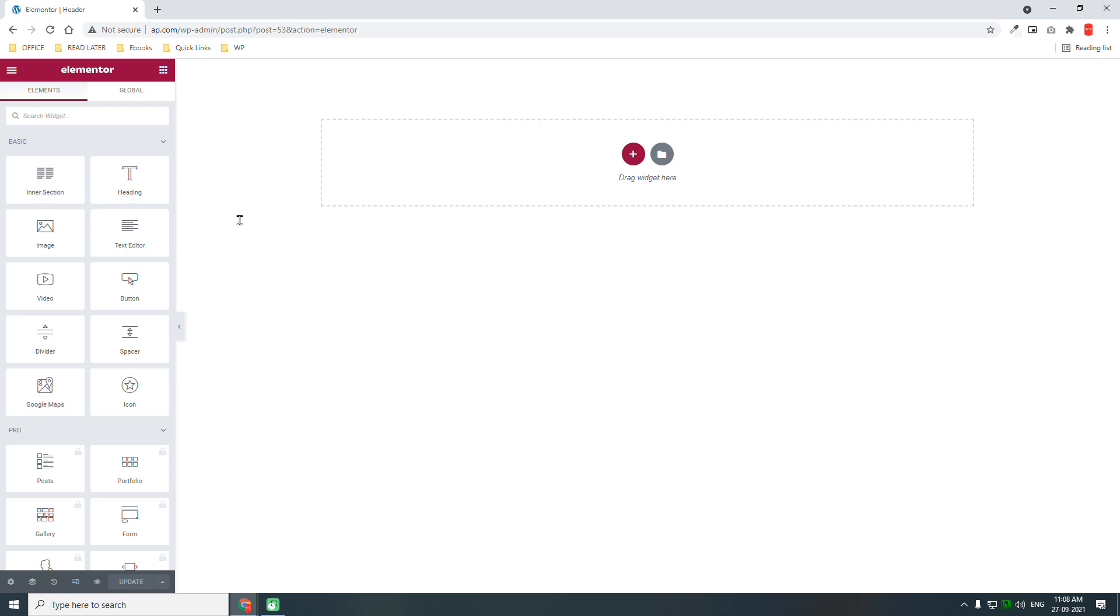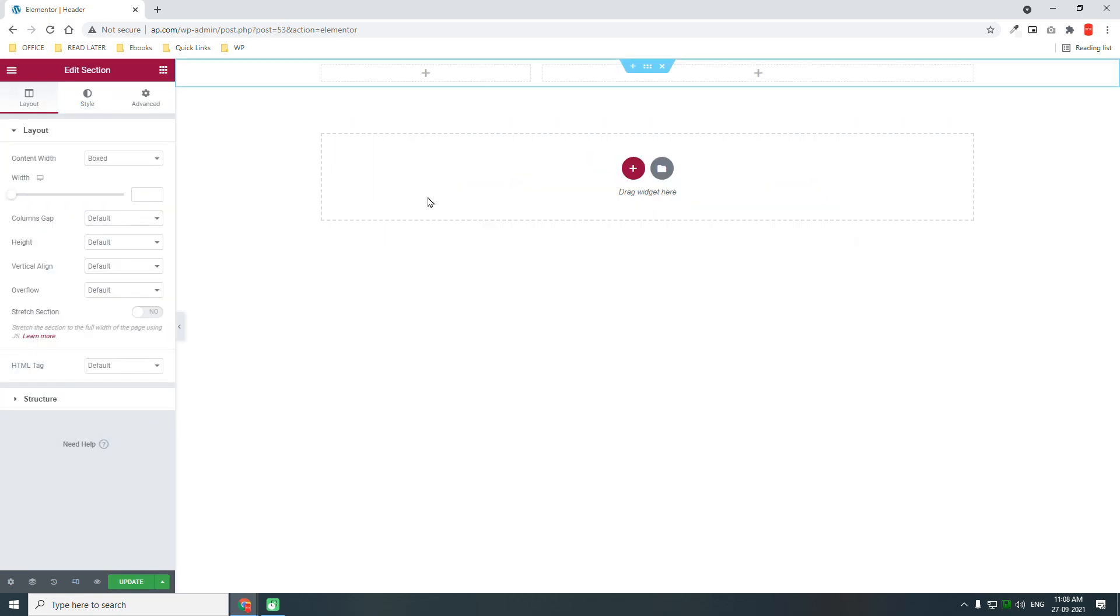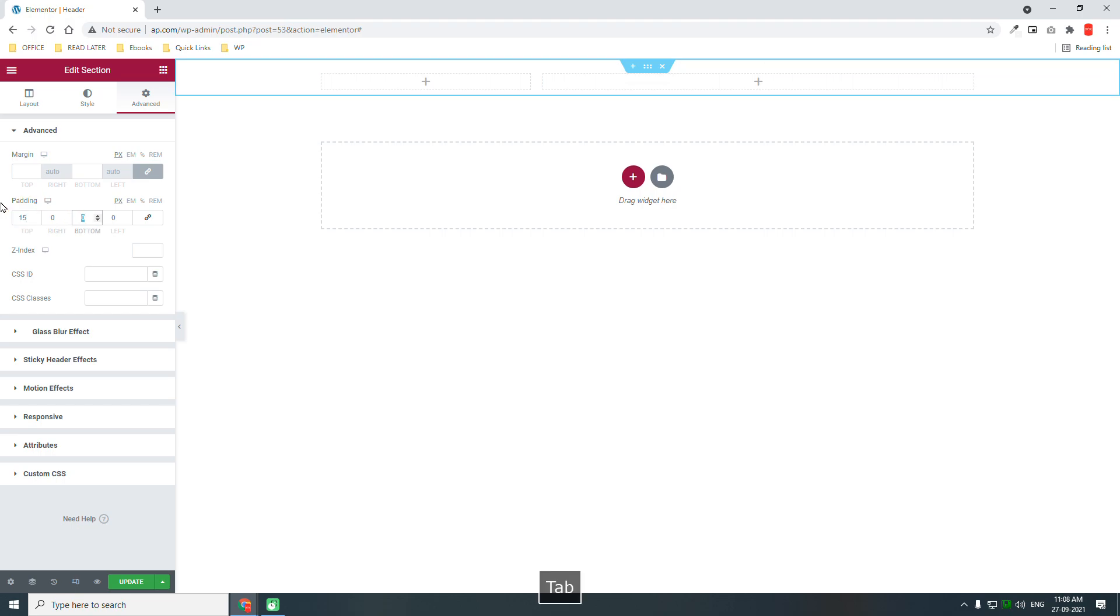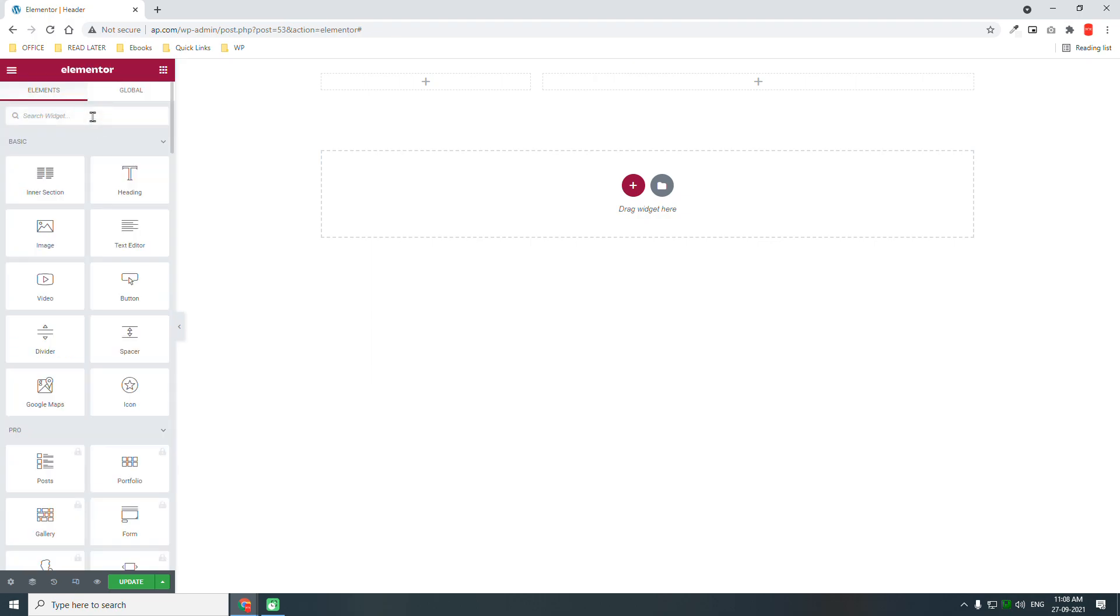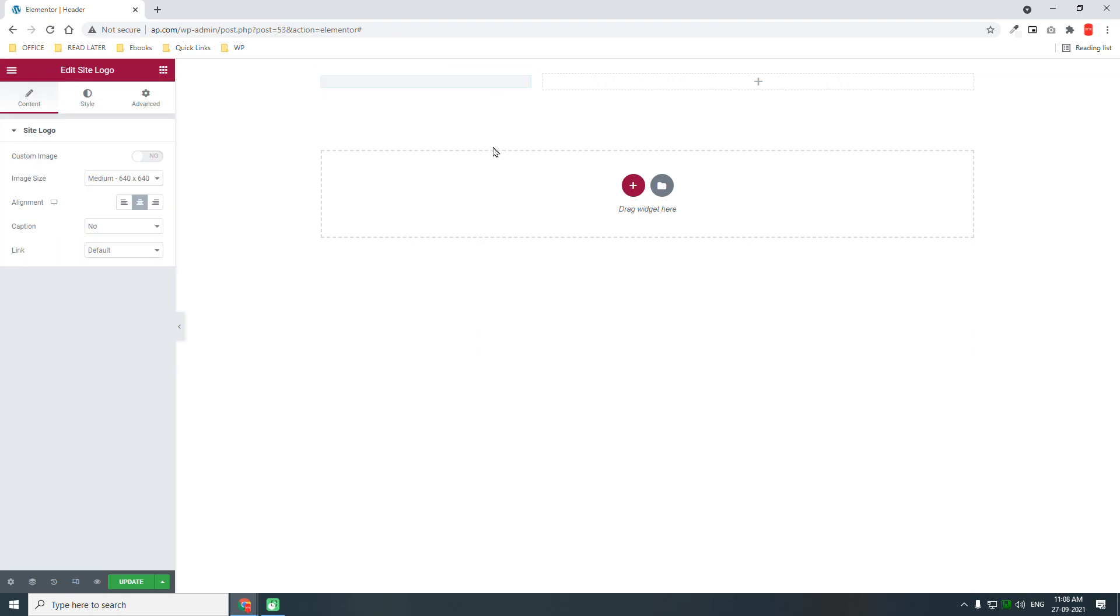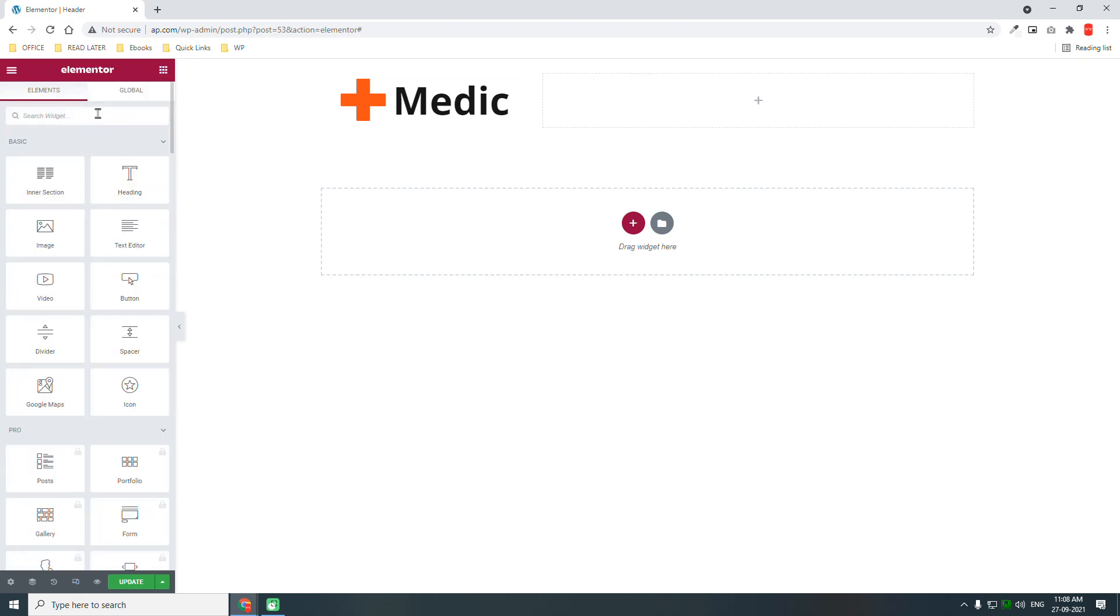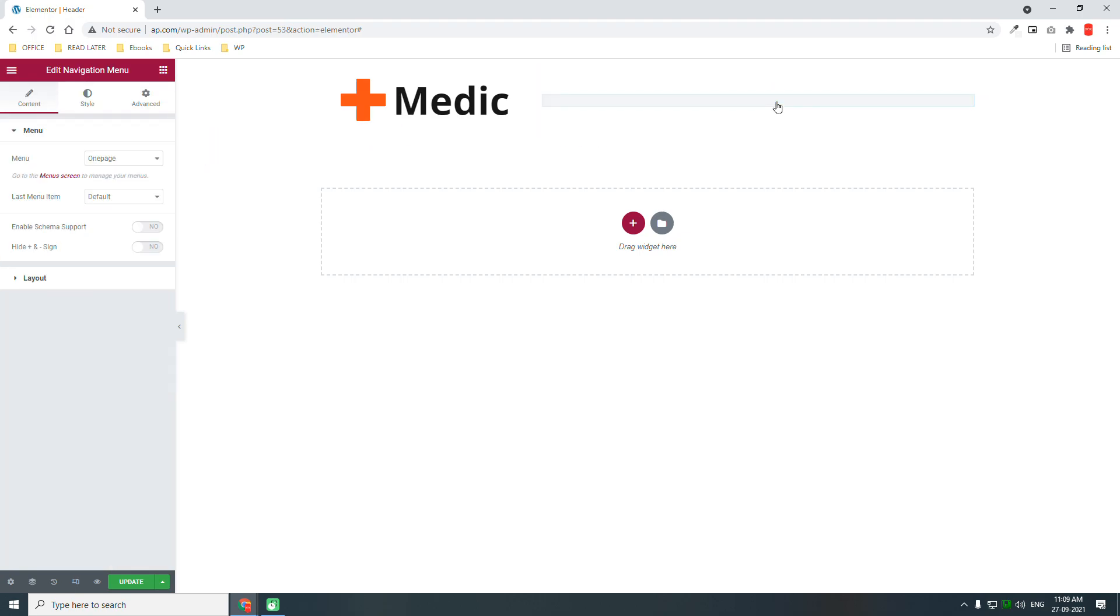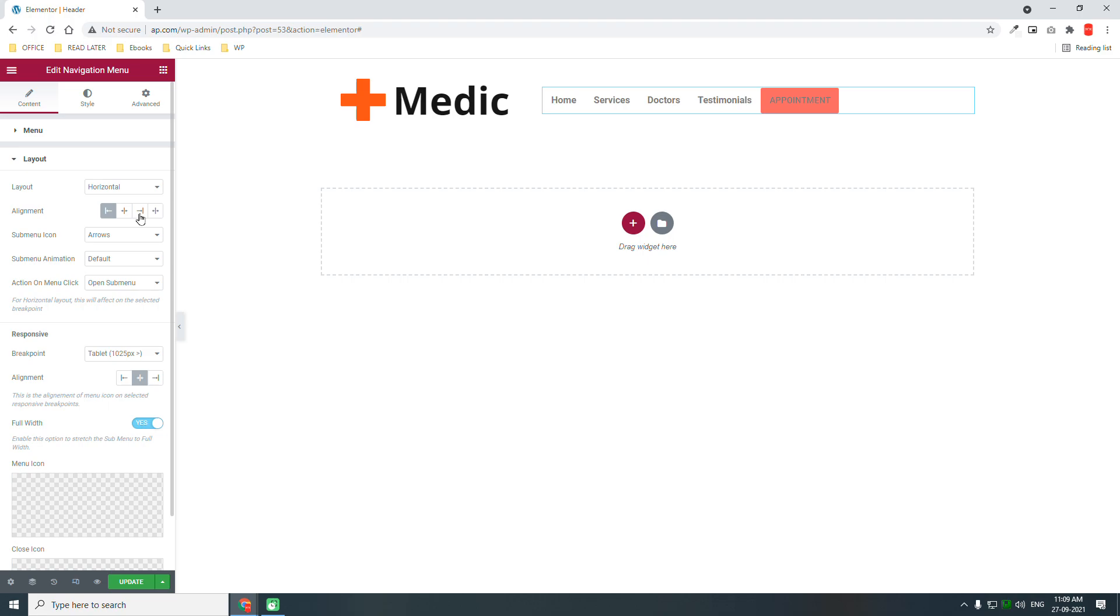Two column sections like this, vertical aligned middle, padding about 15 at the top, 15 at the bottom. Logo, site logo to the left. Then navigation menu to the right, last menu item button, right alignment.